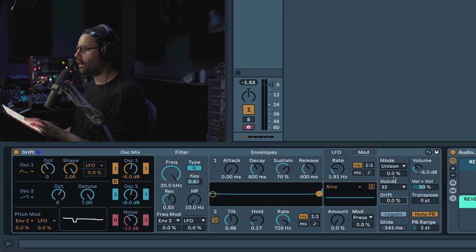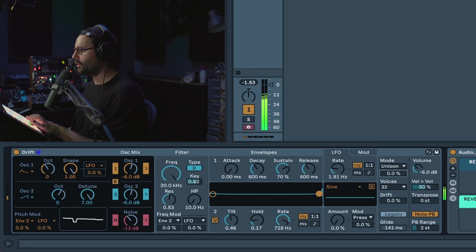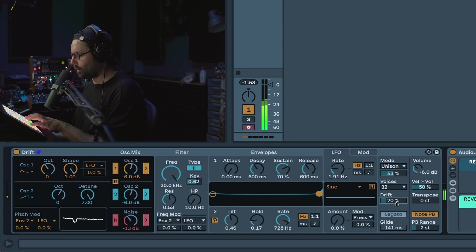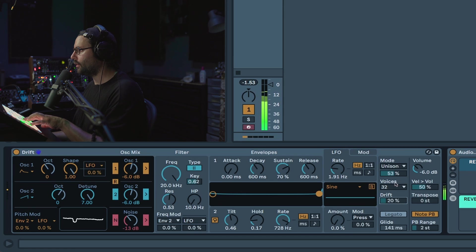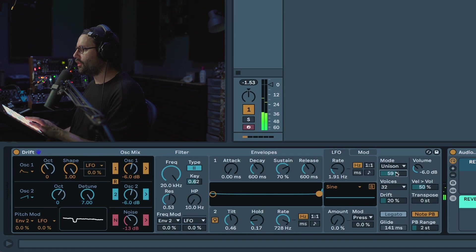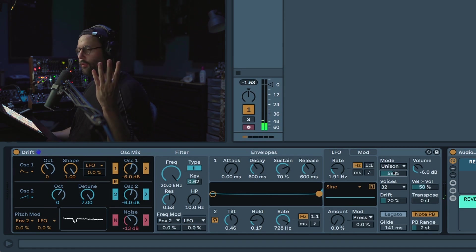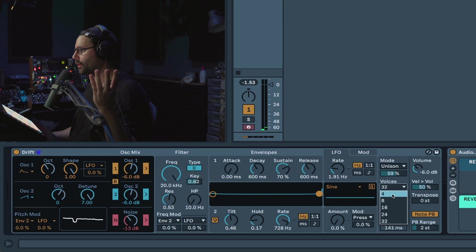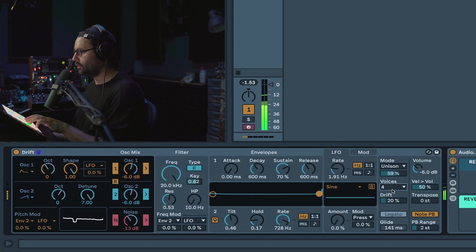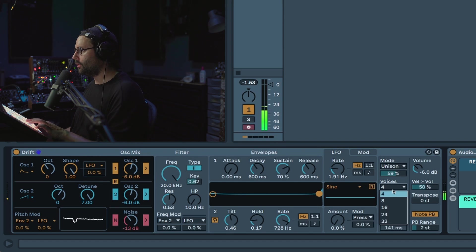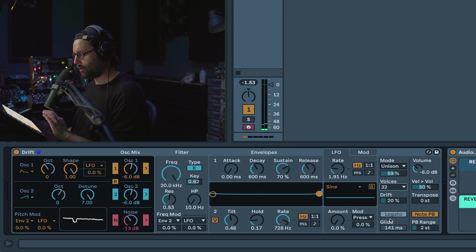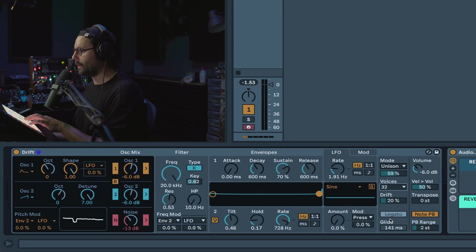And then finally you have a unison mode. Again works well with drift. So the unison mode uses four voices, so for example if you have your voice set to four you cannot play chords. You need to set up more, so let's set to 32 so like this we are safe to play chords.